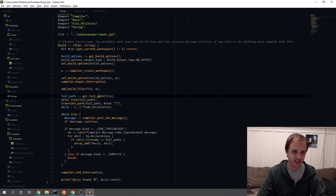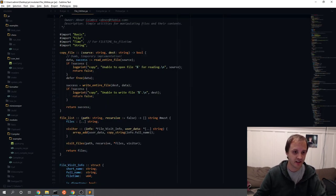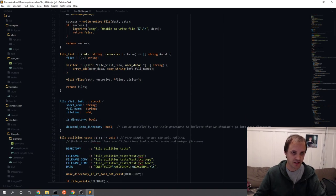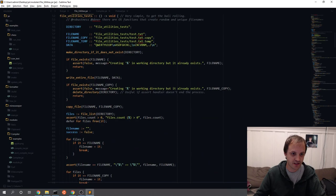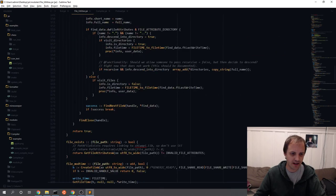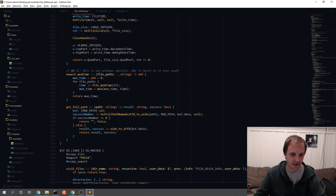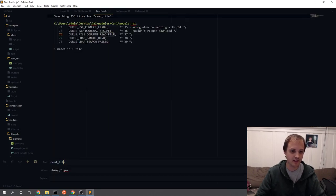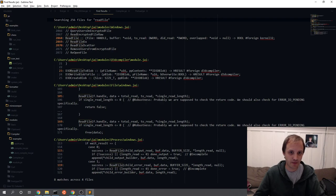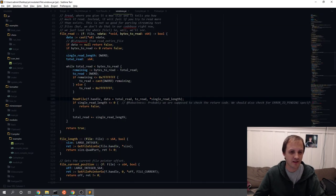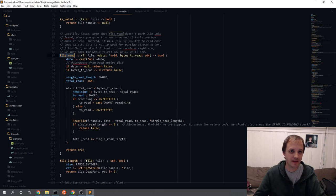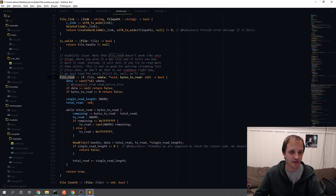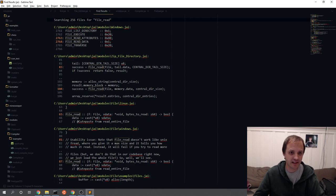How would we read a file? Last time we saw that we have some file utilities. We might be able to use that. We have copy file, file lists, visit files, file exist, get full path. Is there a read file or something? There's something with file read, file windows — file read seems pretty promising. There are multiple implementations — a Linux implementation as well.